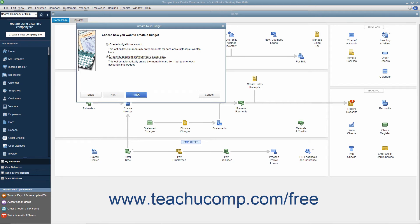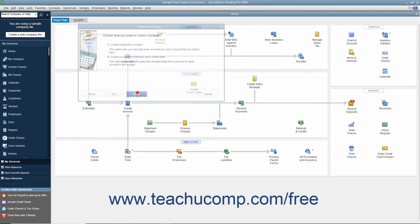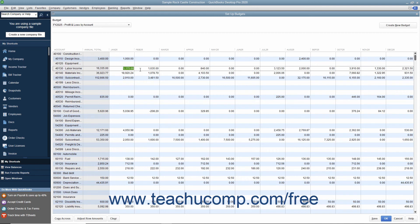Then click the Finish button to create the new budget. At that point, enter the amounts you want to budget for each account into the months shown. When finished, click the Save button to save the data, then click the OK button to close the budget window.